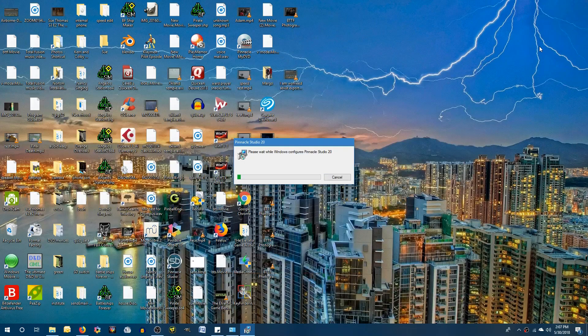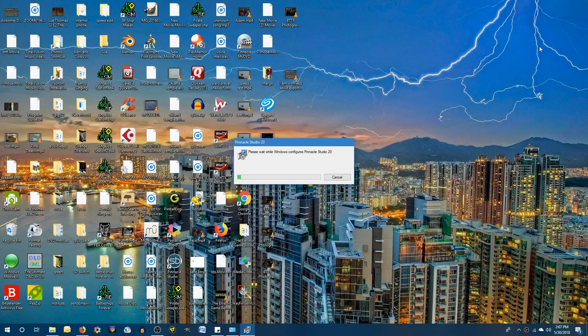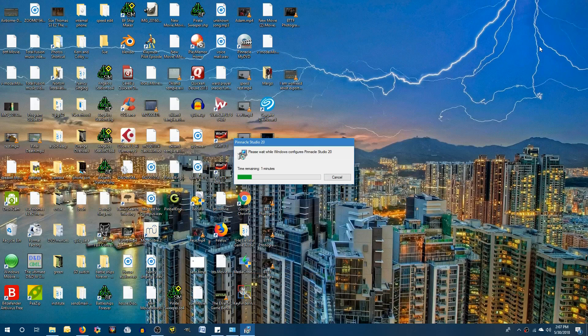Hey guys, so I'm just documenting really quickly my uninstall and reinstall of Pinnacle Studio.